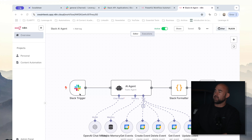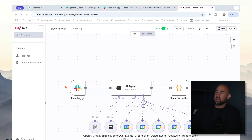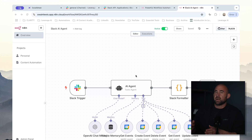The first thing we're going to talk about today is the overall shape of this automation. To integrate Slack into your workflow using N8N, essentially what you need is a trigger, and this is going to listen for any mentions of your automation or your bot inside Slack. And then if it detects a mention, the text that you send is going to get piped into an AI agent.